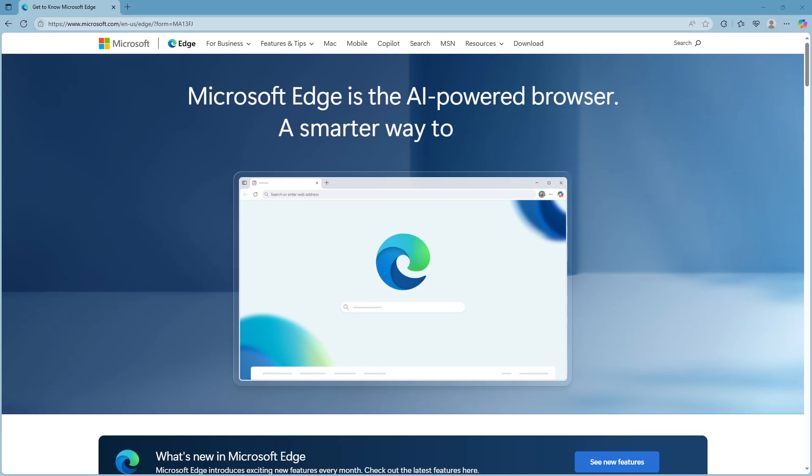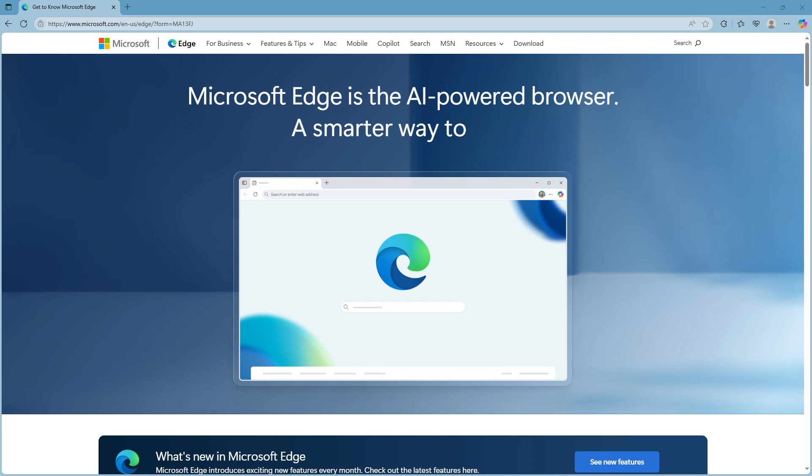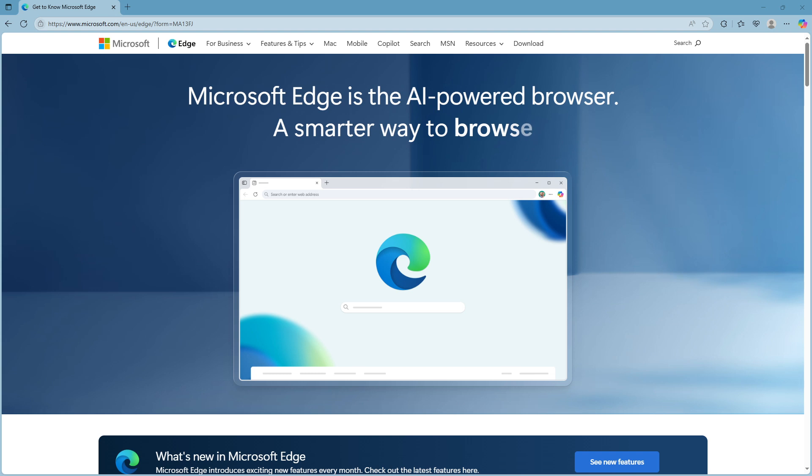In today's video, I'm going to teach you how to resolve the 'your connection isn't private' error in Microsoft Edge. This common issue can be quite frustrating, but don't worry—we're going to walk through some straightforward steps to help you tackle it effectively.